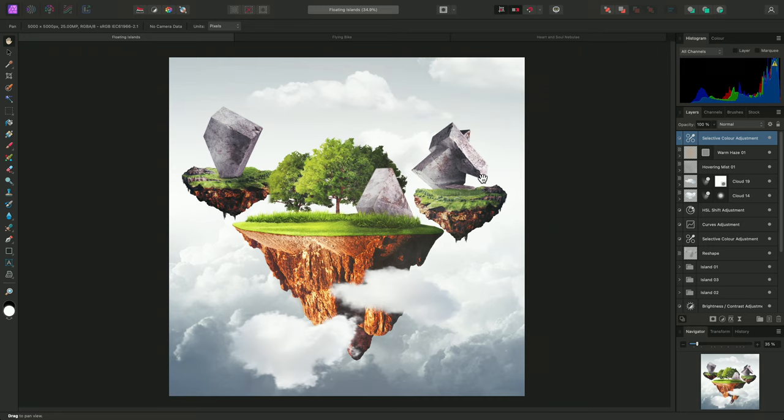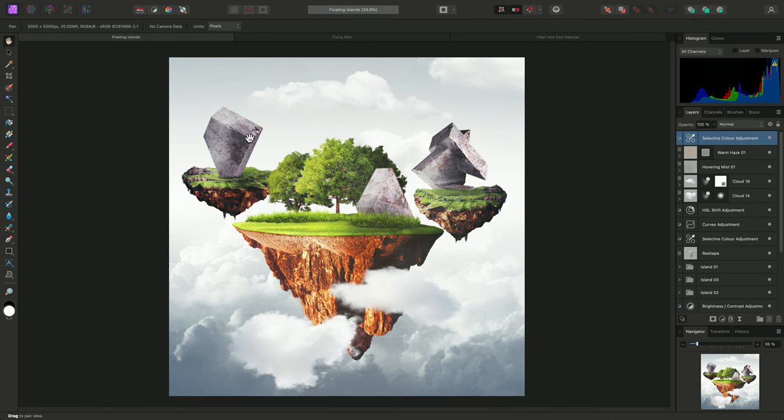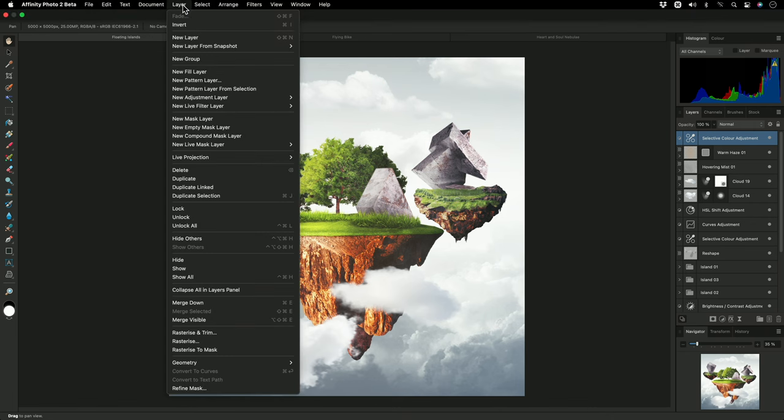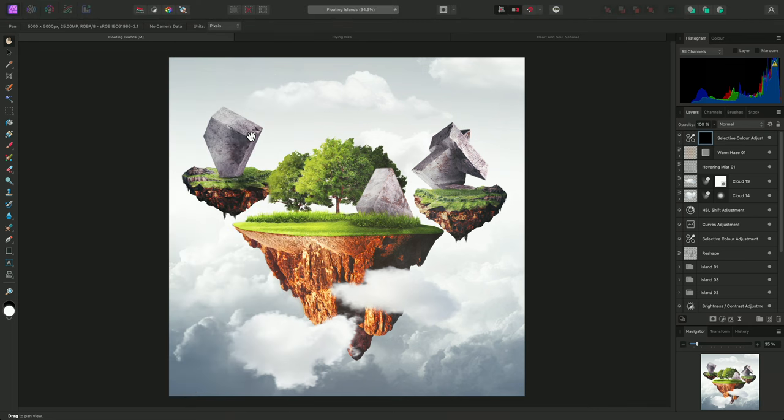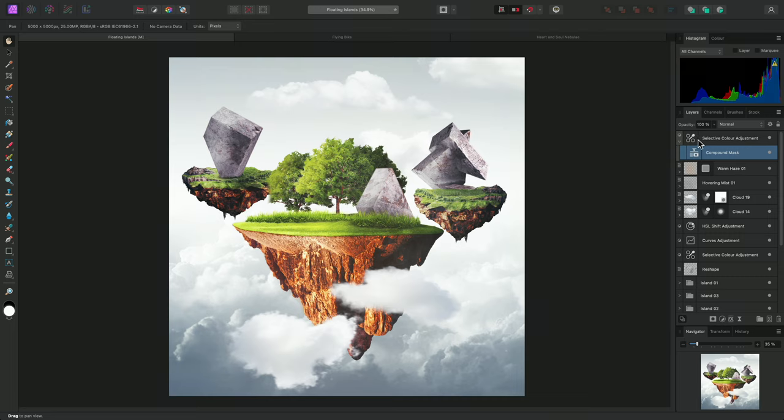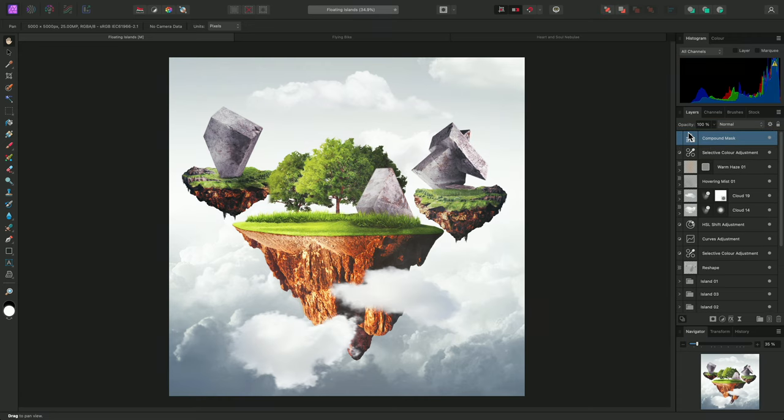I may want to have a workflow for quickly modifying all three of these monolith structures in the composition. I'll go to the Layer menu and choose New Compound Mask Layer. By default, this will place a compound mask into the Selective Color Adjustment Layer. I don't want this, so I'll just drag this compound mask out to the top of the layer stack.